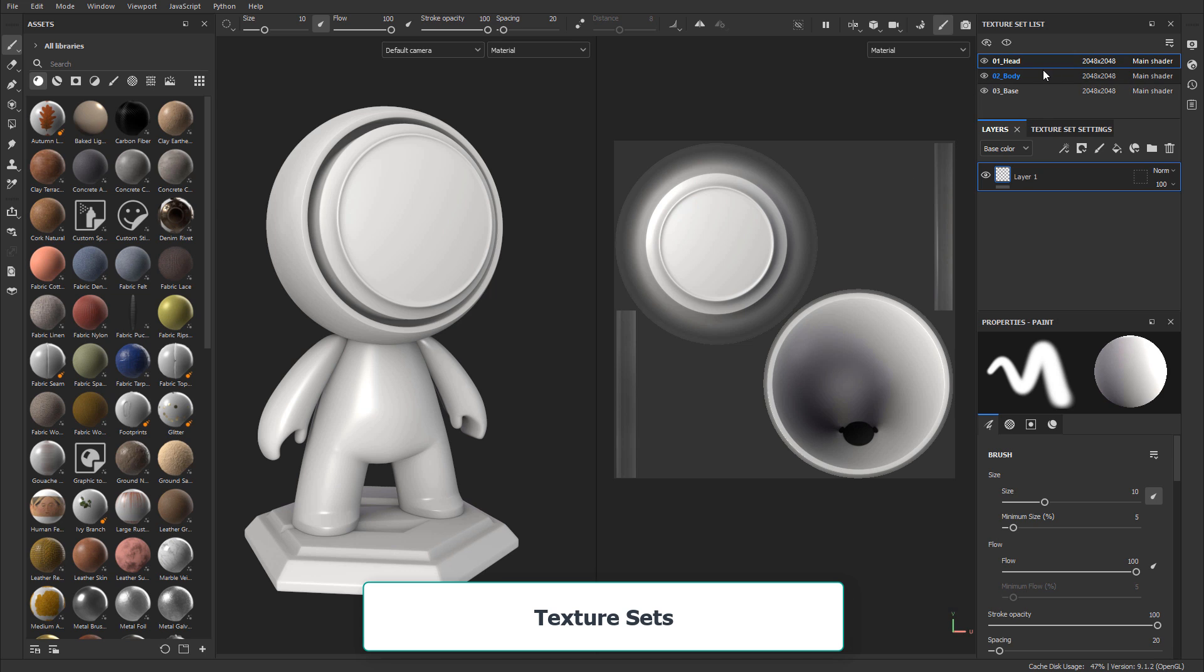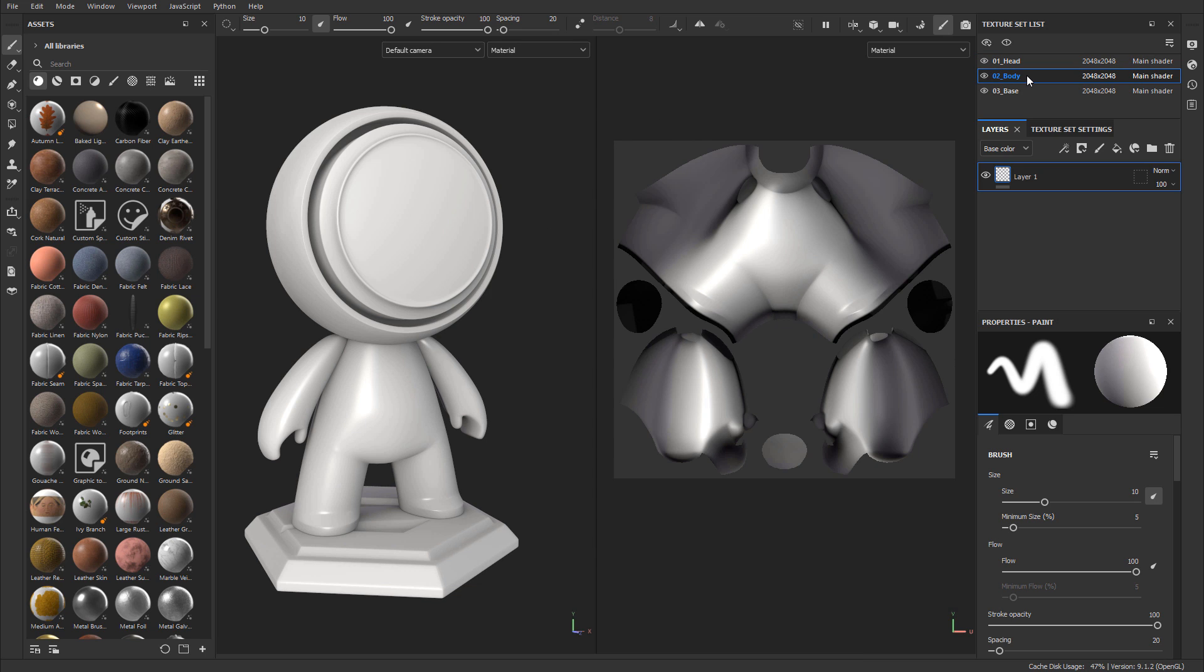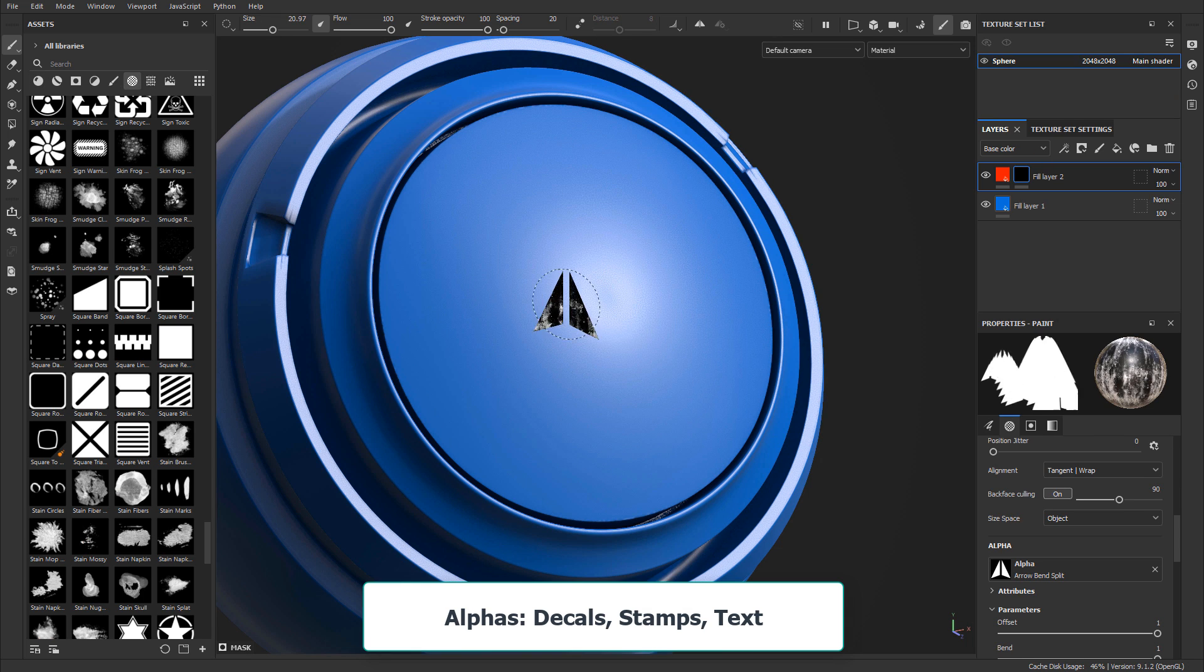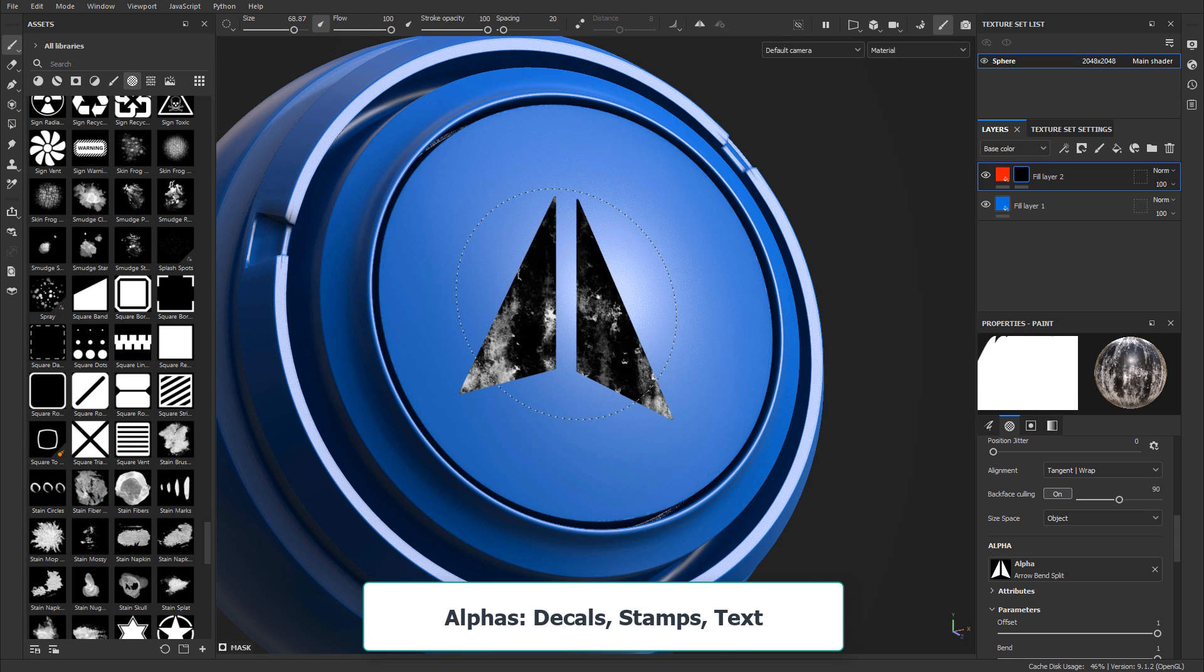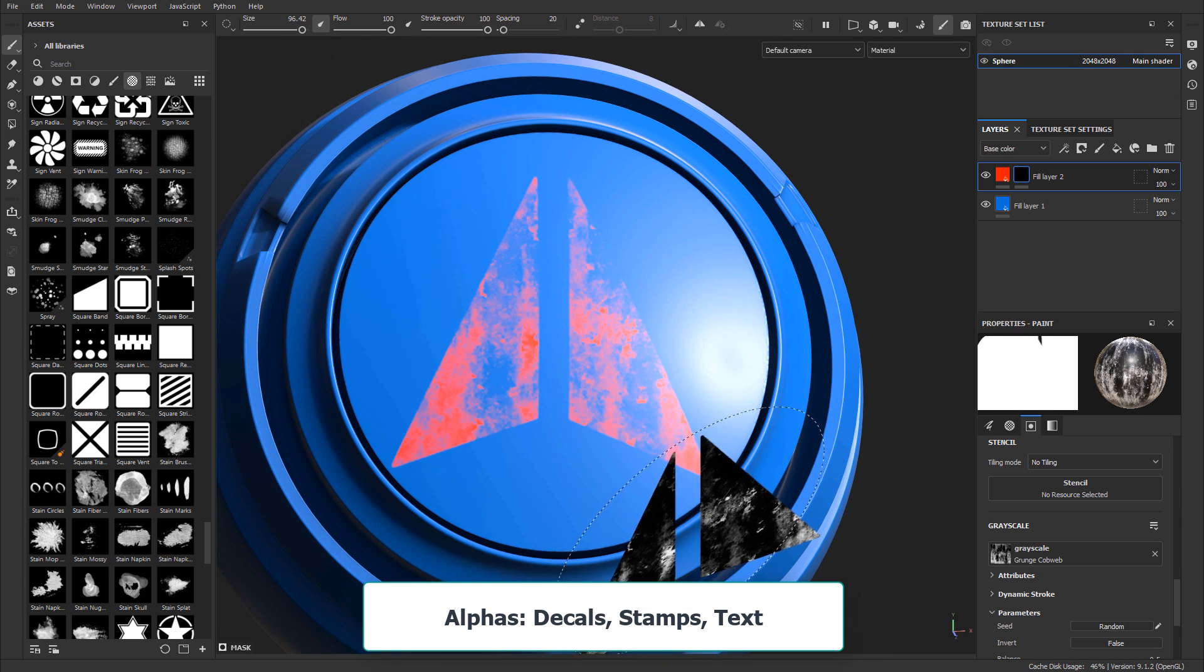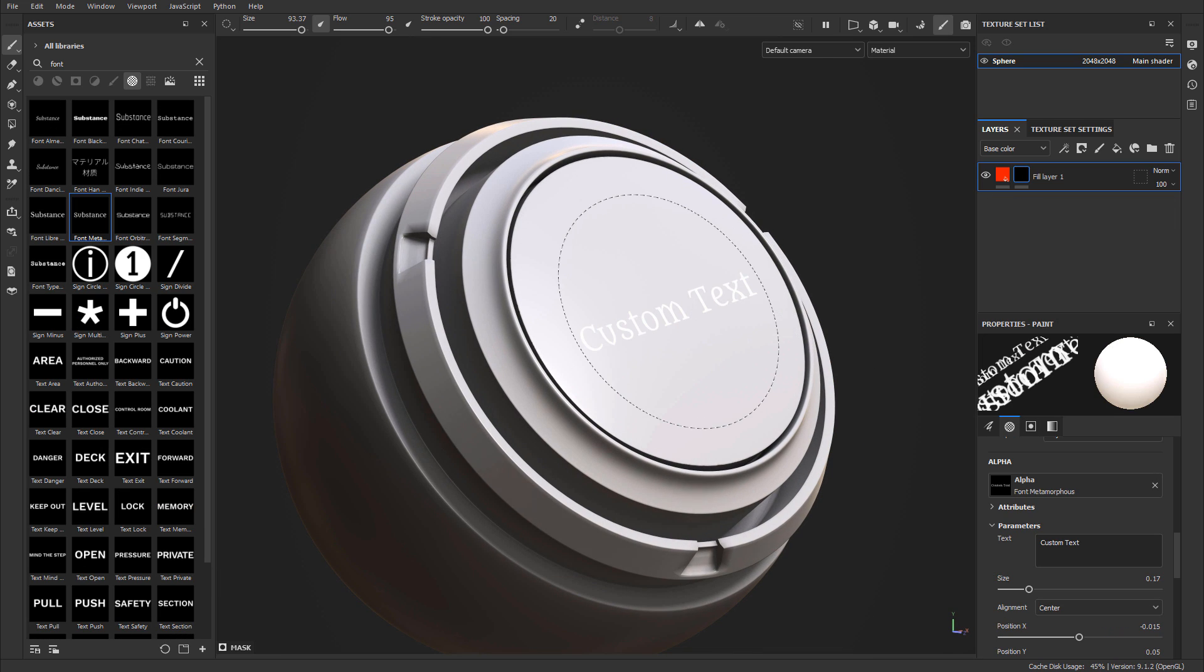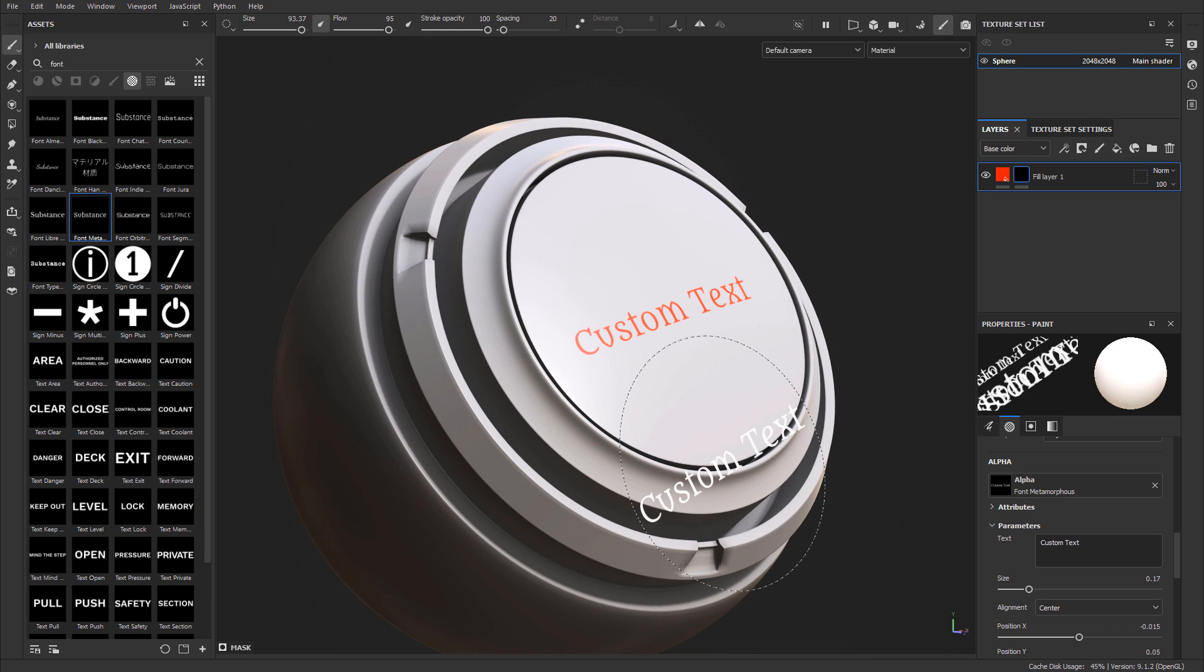Then you'll learn what texture sets are and how to have multiple material types or multiple texture sets on your model. Then you will learn how to use alphas, which will allow you to add logos, decals, as well as text onto your meshes and textures.